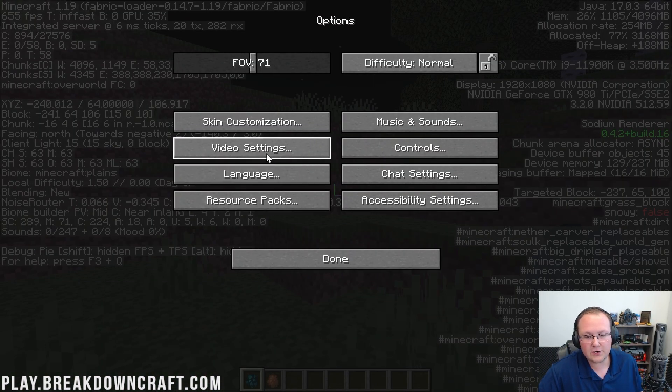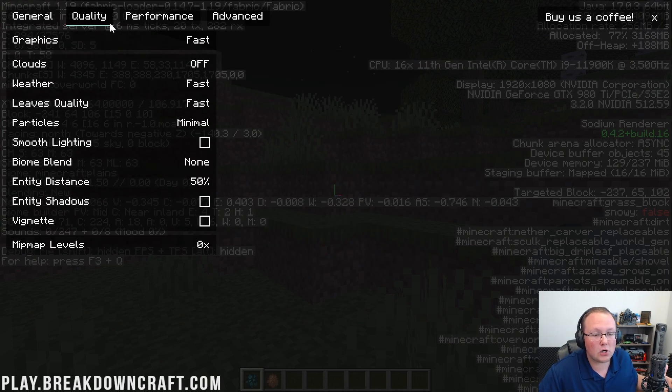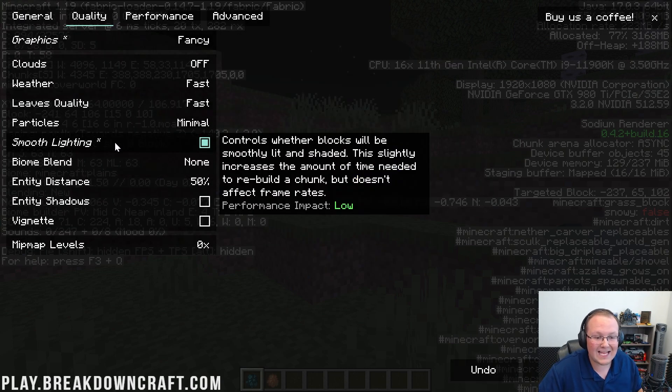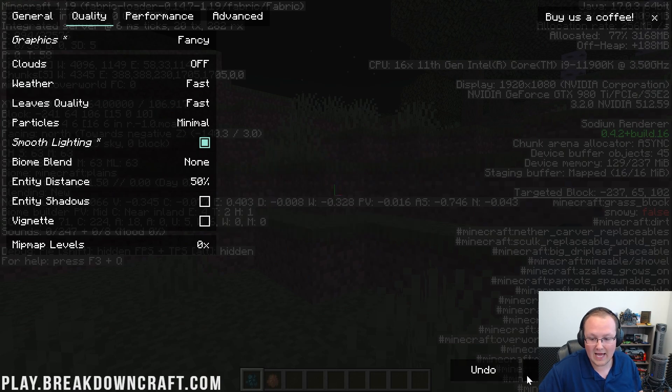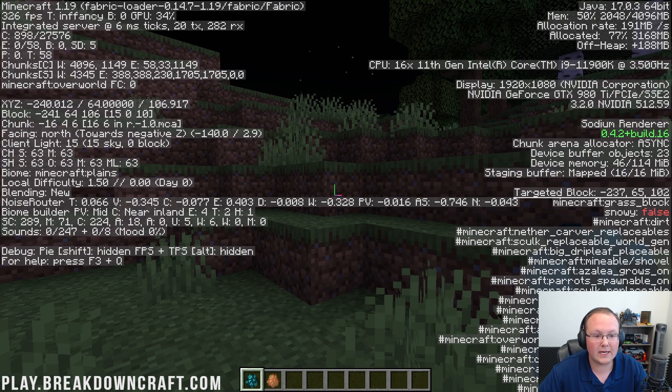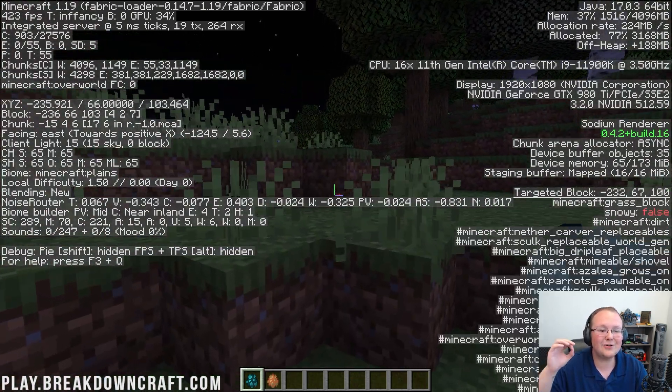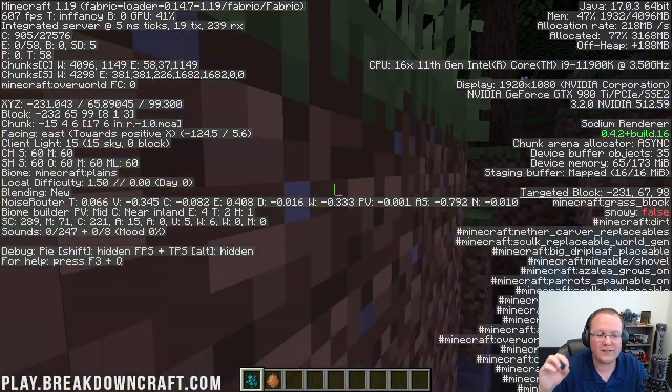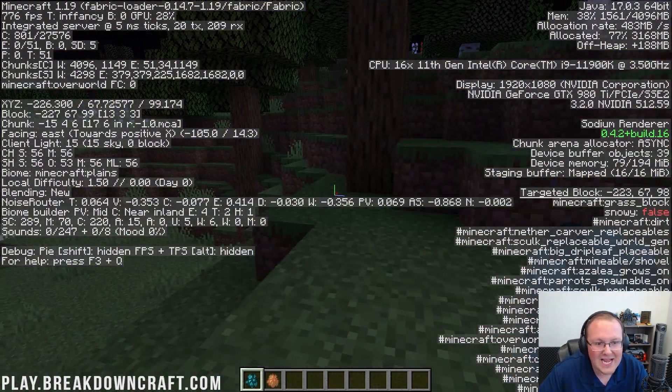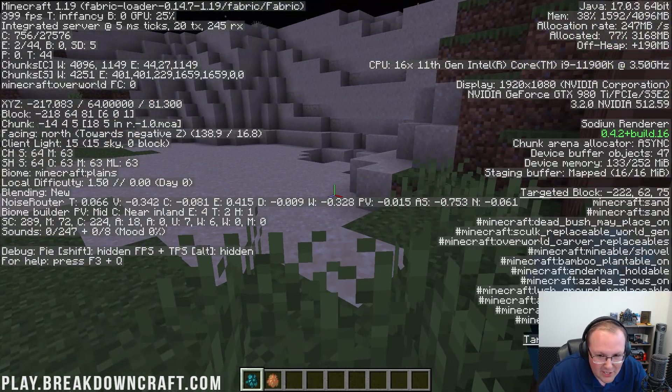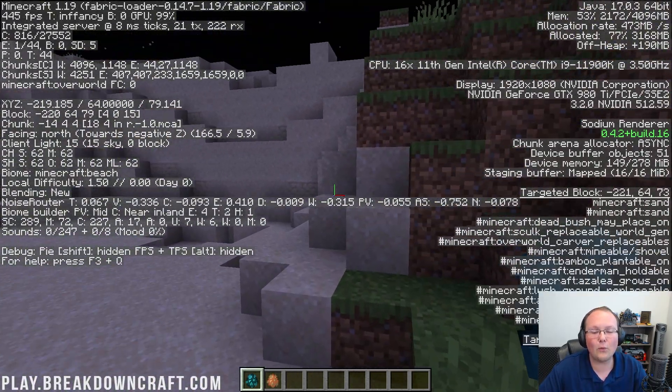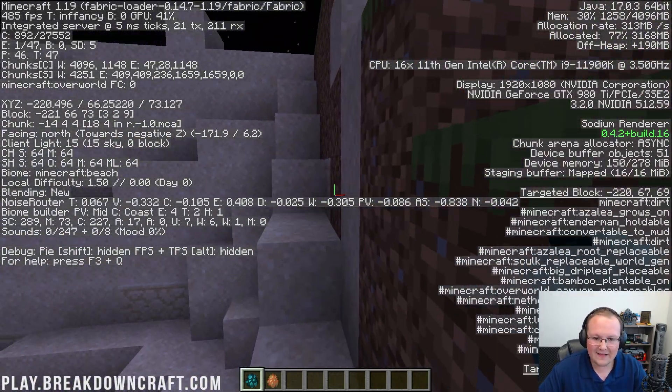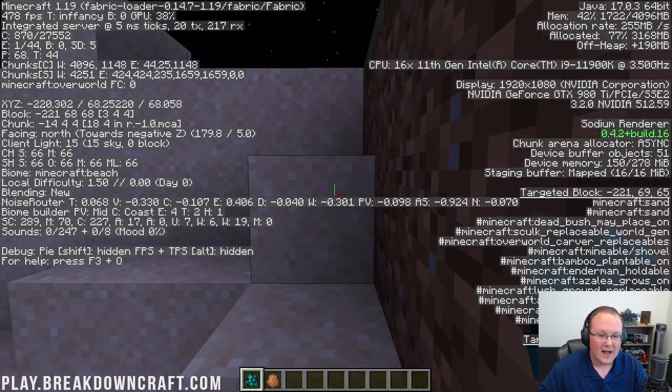One more thing I want to do—I'm going to see what happens when we turn on smooth or fancy graphics and smooth lighting. So we turn both of those on, come back in game, and we're still getting over 400, 500 FPS. Amazing—we were touching 700 FPS there when we were standing still, and again, that's why we're recommending Sodium now.